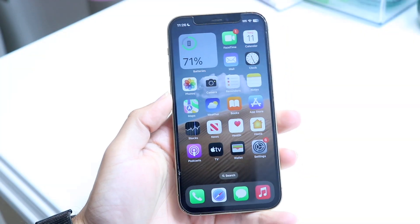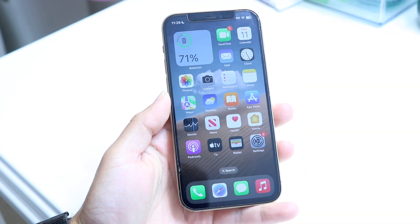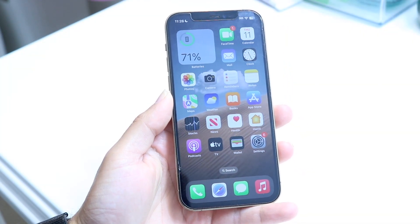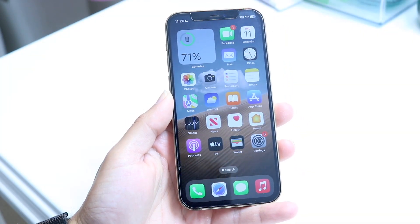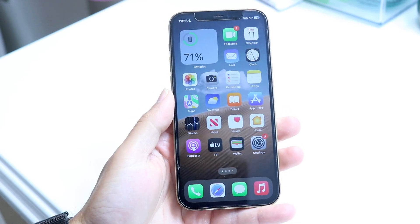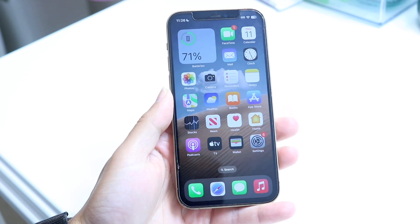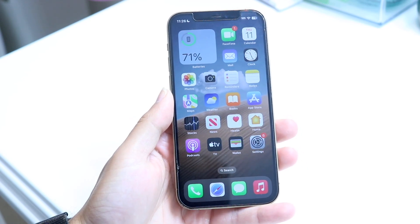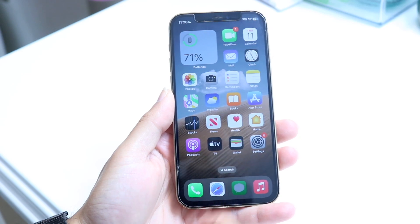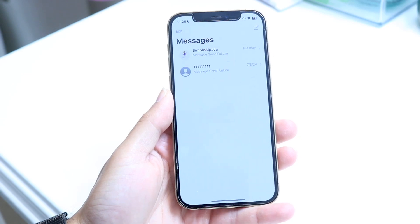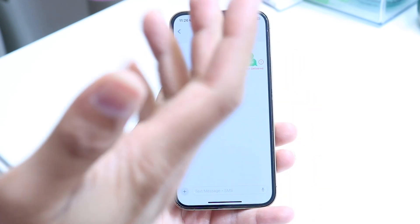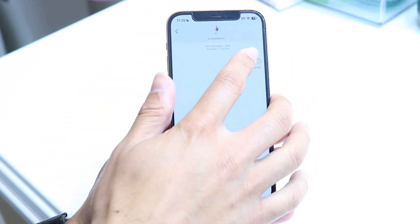You might be in the situation where copy and paste is just not working on your particular iPhone. Maybe you're trying to copy and paste text, or you're trying to copy and paste an iMessage or something along those lines, and for some reason any time you try to send something it's not working at all.